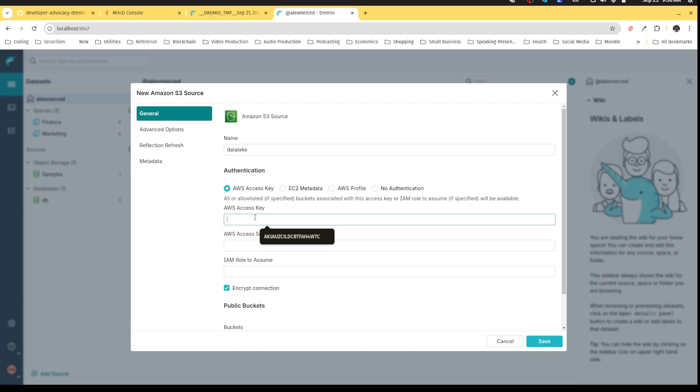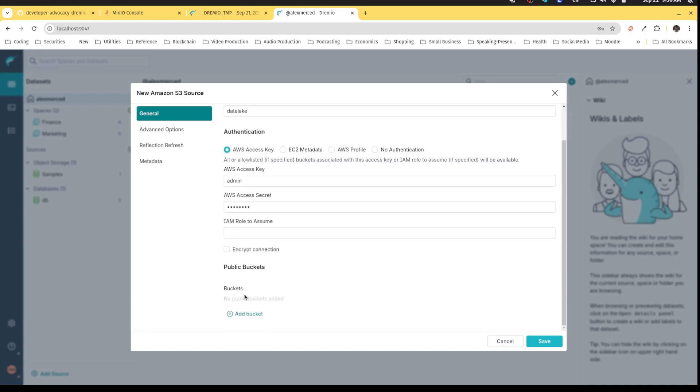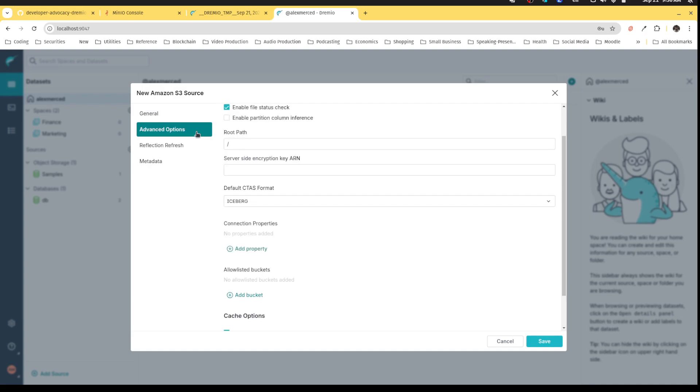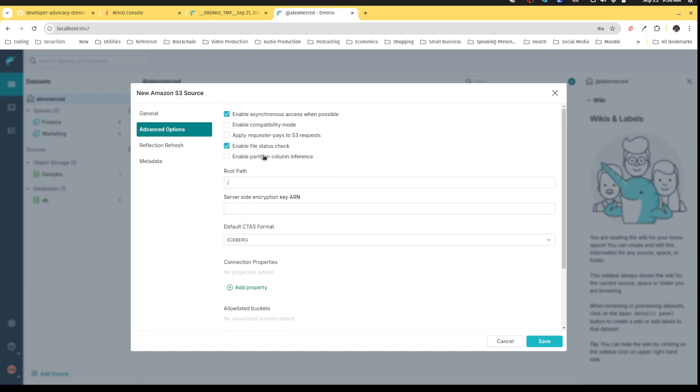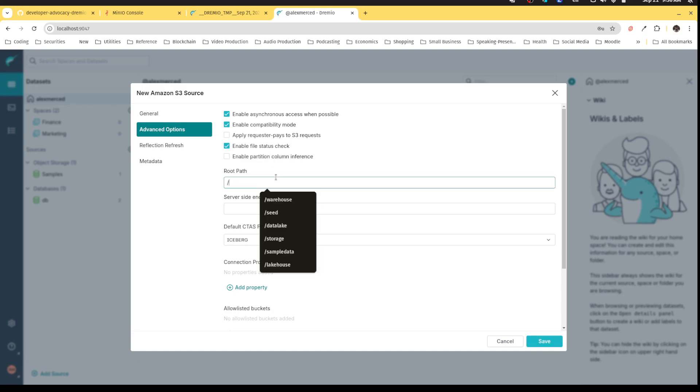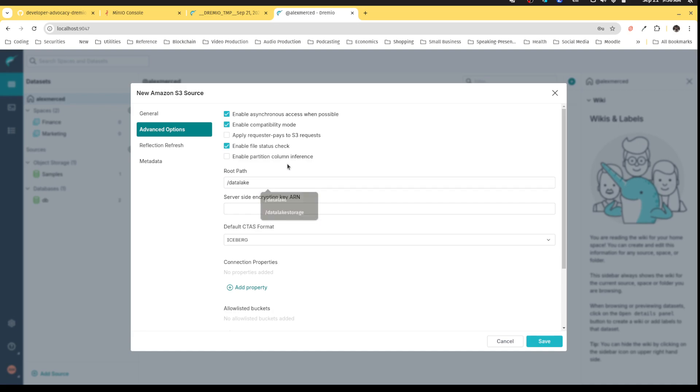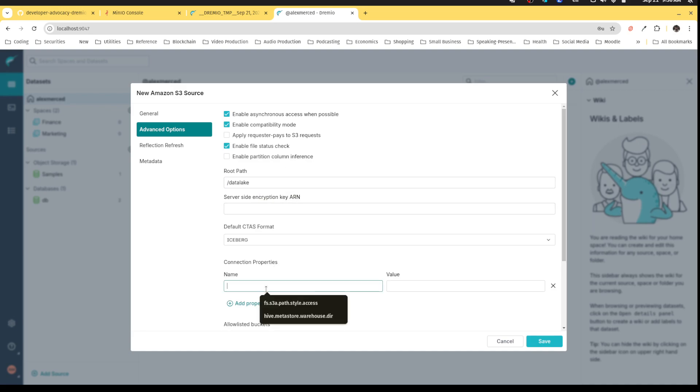Here, I'm going to have admin password. I'm going to decrypt the connection because I'm doing this all locally from my laptop, so nothing's set up with an SSL certificate. I'm going to head over to advanced options. I'm going to enable compatibility mode, meaning I'm using an S3 compatible source, not S3 itself. I'm going to specify which bucket I want to be the main bucket for this connection, which will be that data lake bucket.